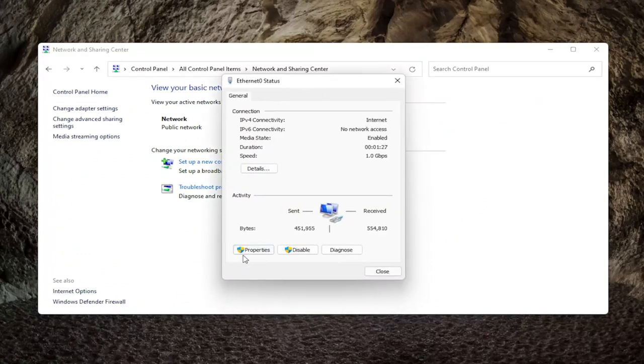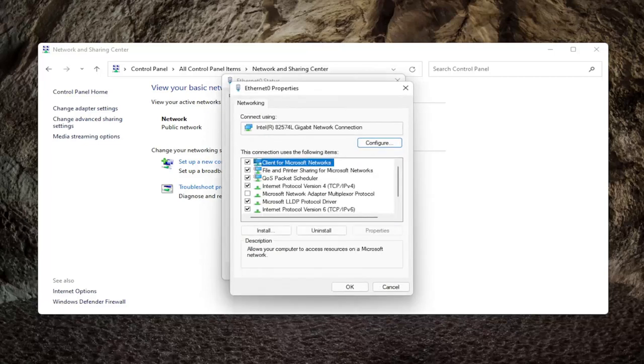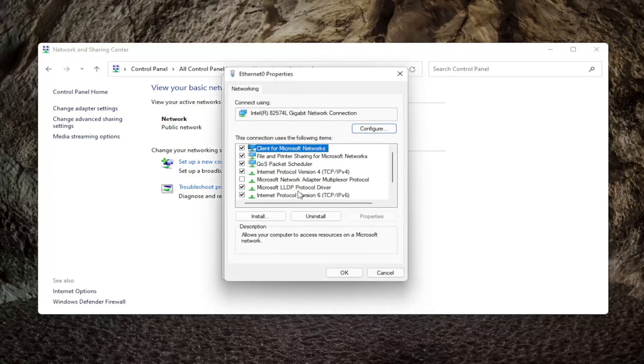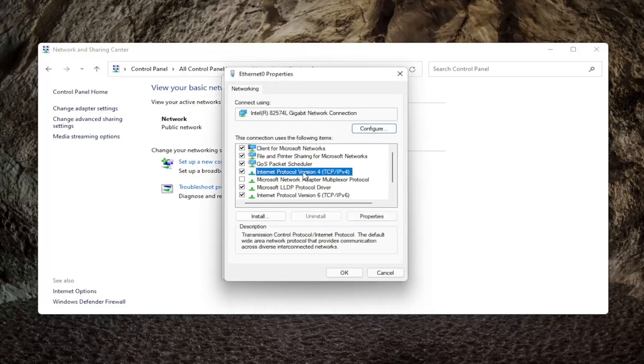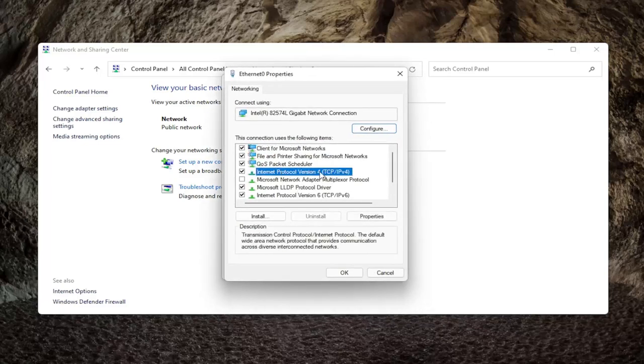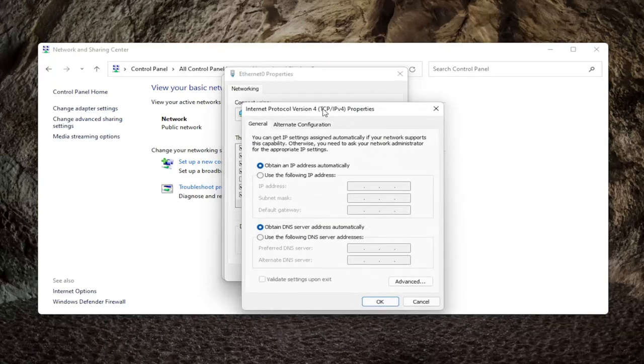Then you want to select the properties button. Select internet protocol version 4 (TCP/IPv4) and then select properties.